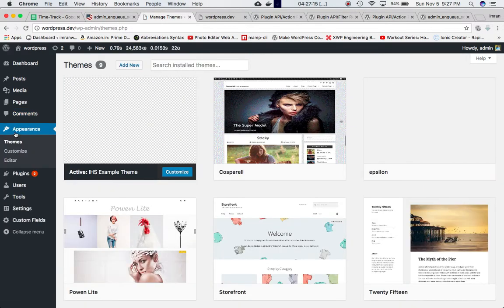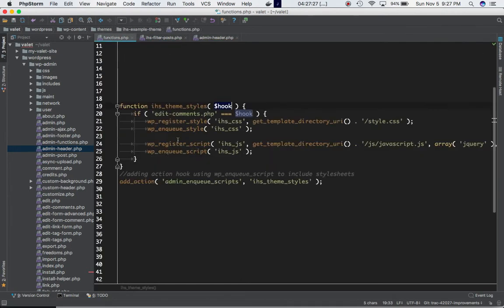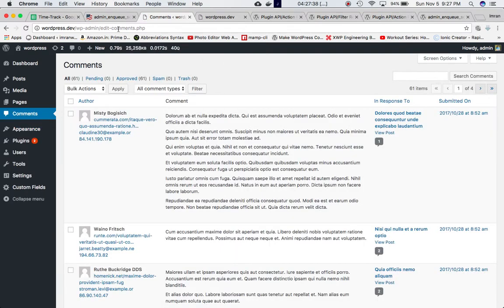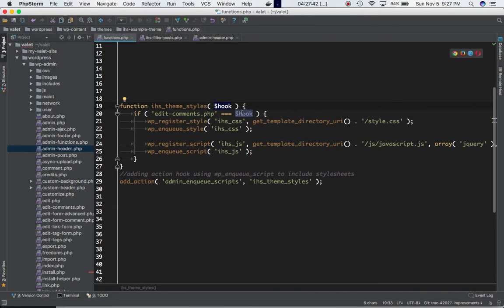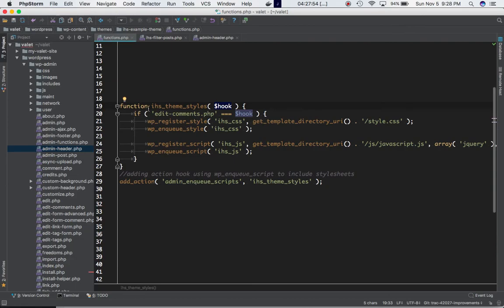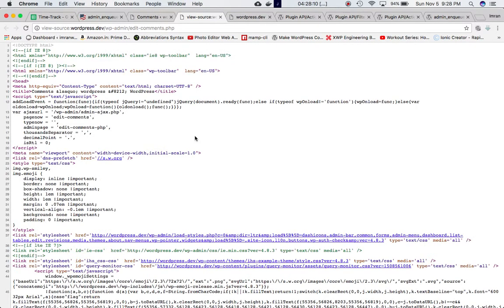If I was on the Appearance page, the value would be themes.php. So the hook_suffix equals whichever admin page you're on. All we have to do is check whether hook_suffix equals edit-comments.php, and if so, include the stylesheet and script. Otherwise, skip it for other pages.